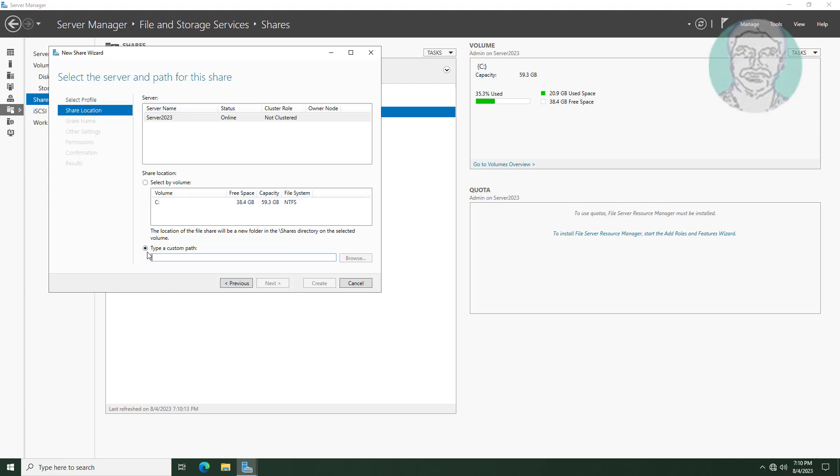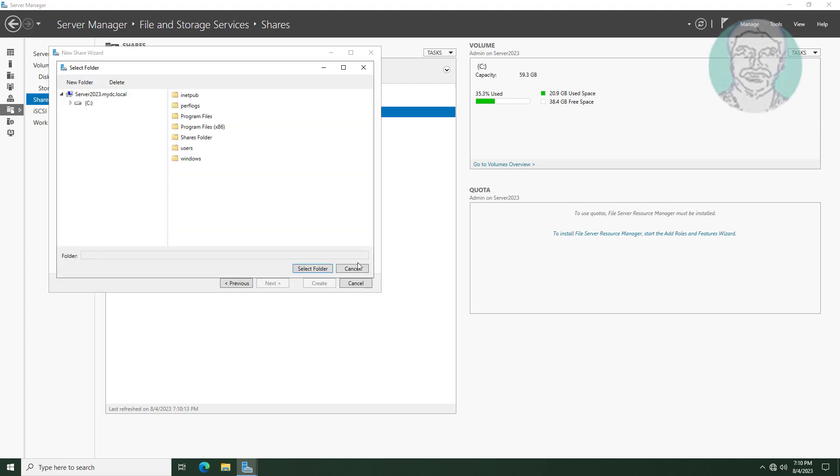Check type a custom path. Select C drive and click new folder. Type folder name ending with dollar symbol.